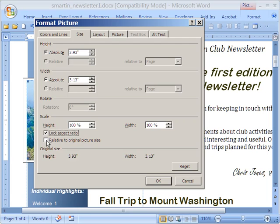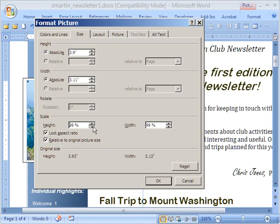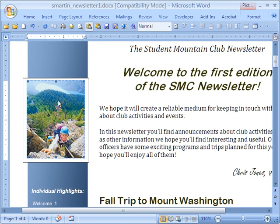Check the lock aspect ratio again, and check the relative to original picture size, which makes things less confusing. If you don't check this, then every time you change it and go back in, it will reset to 100%. So if you're using this widget for trial and error adjustment, it can get confusing. Check the relative to original picture. Then come down here and click until you get to 50%, and we'll make that our new starting point. As it goes down, the width goes down as well because lock aspect ratio is checked. Click OK, and that's about right.